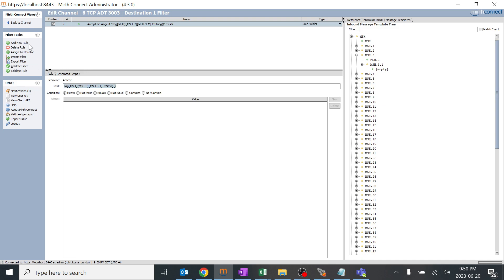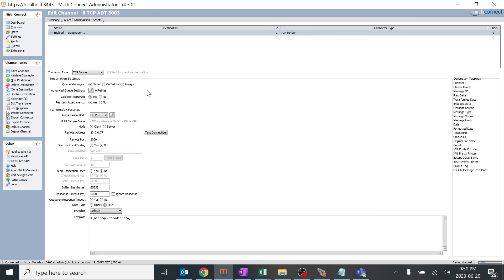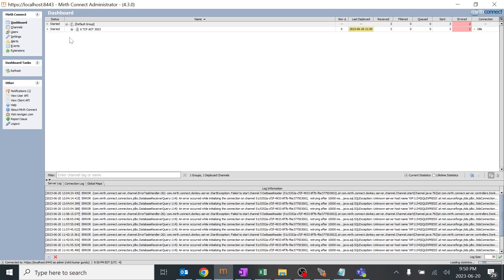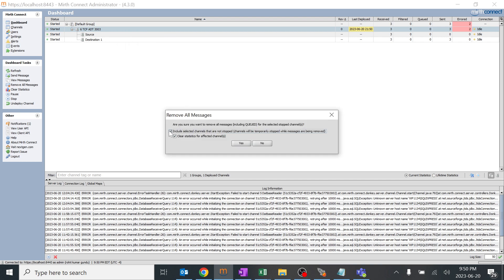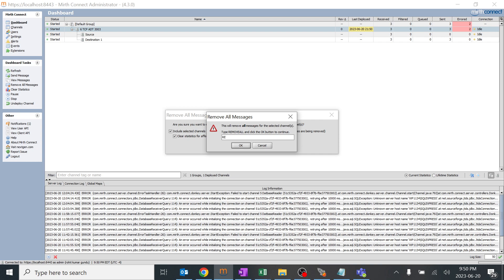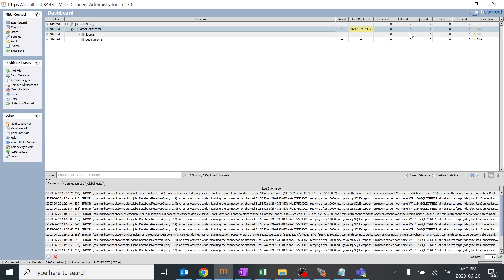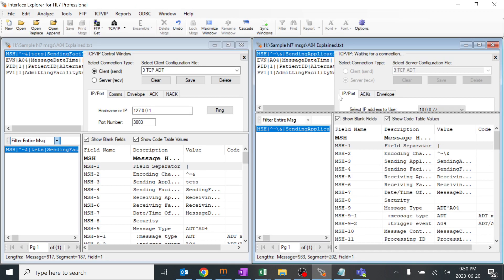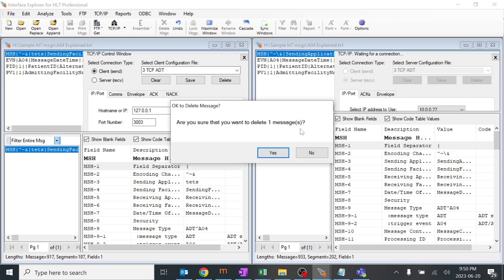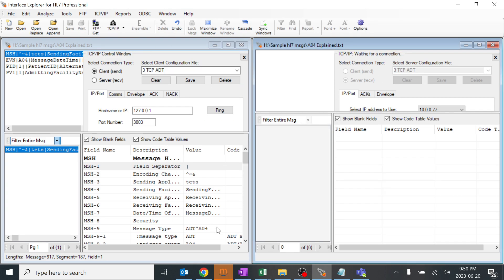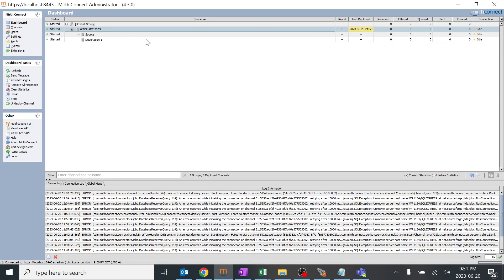Let's validate this rule - validation is successful. You don't need to validate every time. I'll deploy the channel. For best practice, there's an option to remove all messages - I'll check 'Include Selected', click Yes, and everything has been removed. I already have the inbound and outbound set up. In the outbound I'll delete this message. This is the Interface Explorer, created for practice purposes, and we can check everything here.